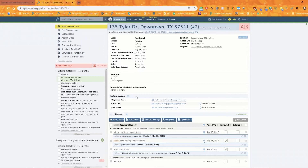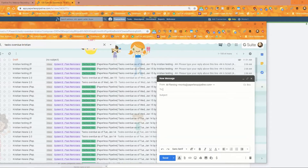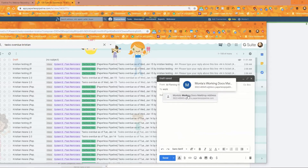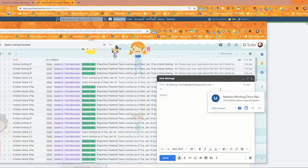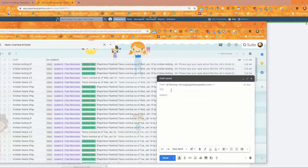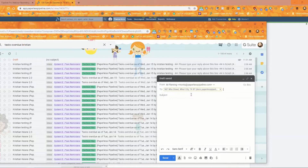The last and biggest option for sending docs via email is just your regular email system from your laptop. If I'm sending a message from my email system and want to send it to my mail drop address, I can type what it's named — for example, this one's named 'Monta's Working Docs Mail Drop Address,' so I can type 'Monta' or 'working docs' and instantly pull up that mail drop address. For a transaction mail drop address, I can just start typing the name of the property and it finds it. They're super easy to send to using those saved contacts.